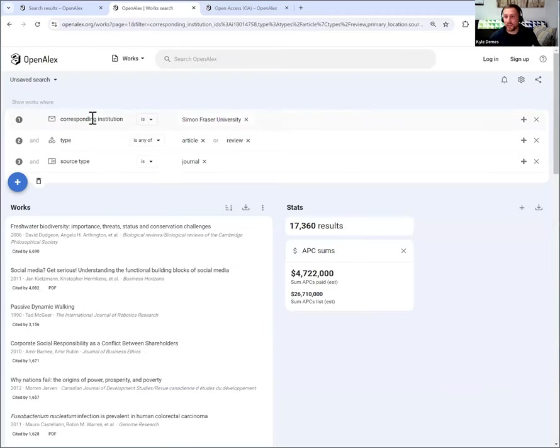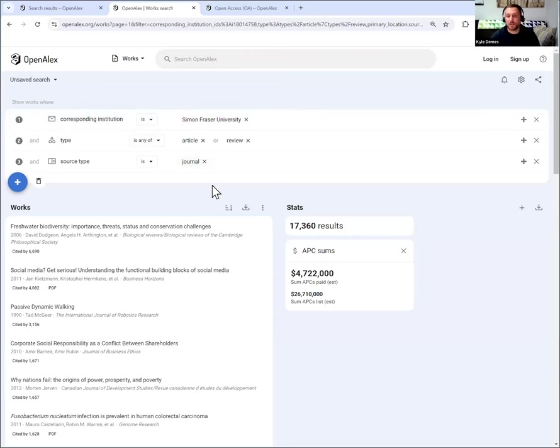And you'll see here it's populating corresponding institution of Simon Fraser University. Work type is article or review, and source type is journal. And for the APC, there's two different values over here on the right.